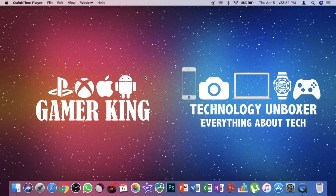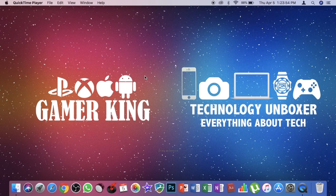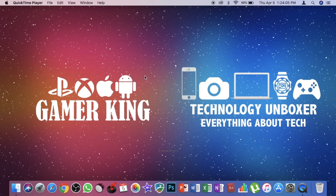Hello guys, what is up, the Technology Unboxer here back with another video. So as everyone knows, this is a tutorial video of how to change your login screen wallpaper in your Mac.